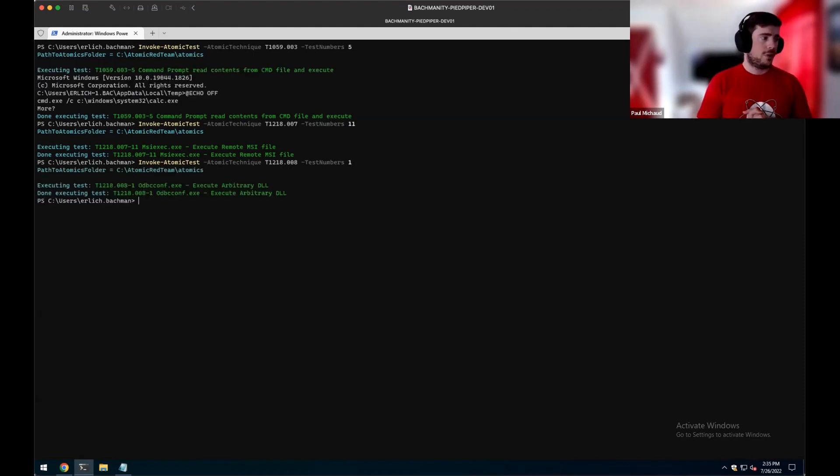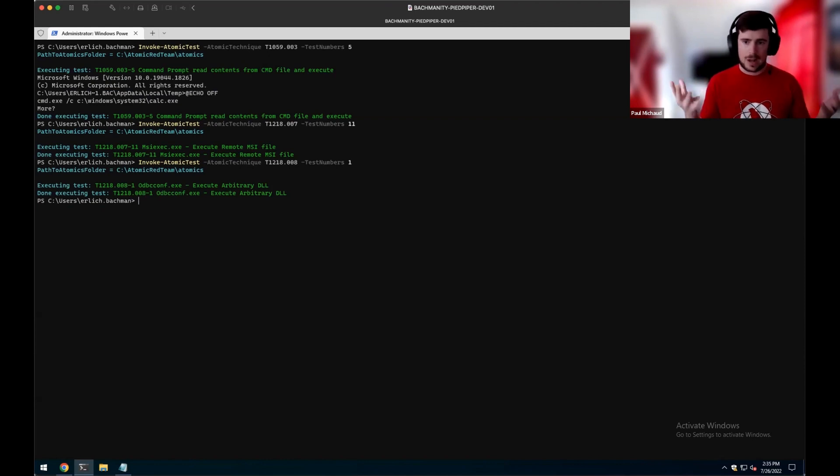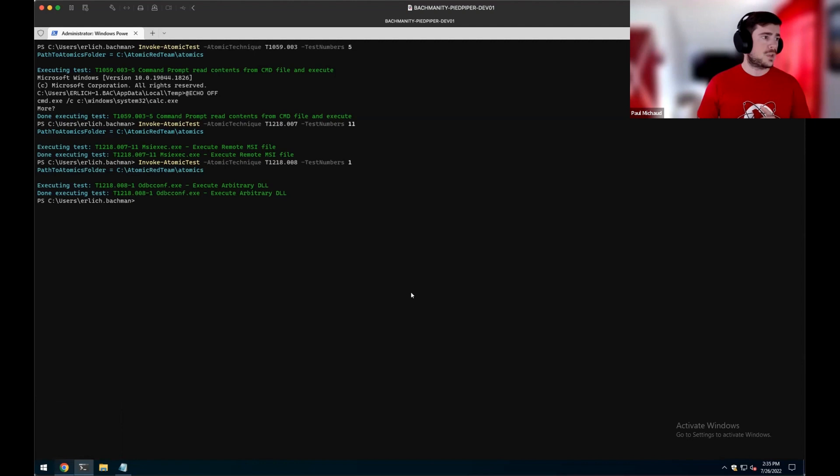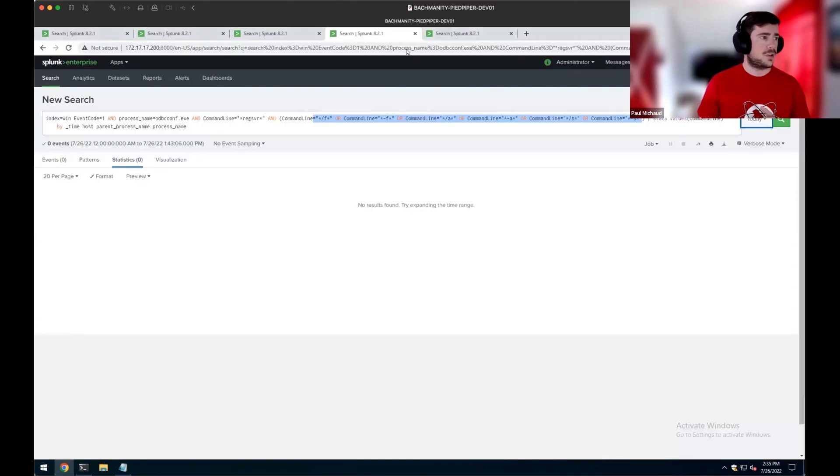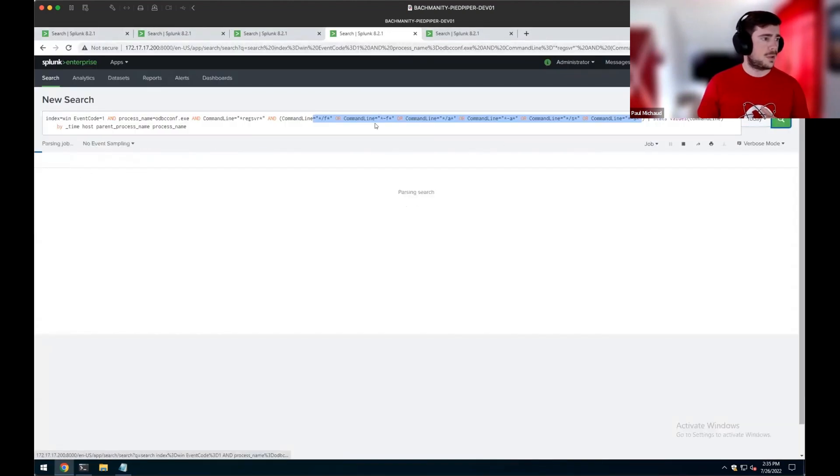So when we execute this, again, we're not going to see much from a prompt or anything that the user would see, just executing in the background. So let's jump into our Splunk data and identify some interesting things.